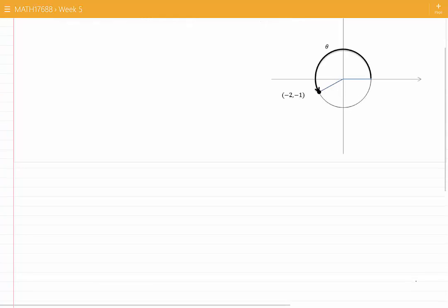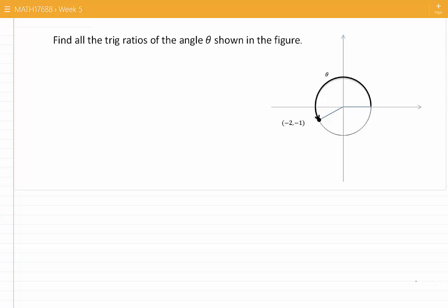I would like to redraw a portion of this diagram. If you want to write the coordinates of the point, we would have this point to be minus 1 and this point to be minus 2. I would redraw a portion of this diagram in this way.